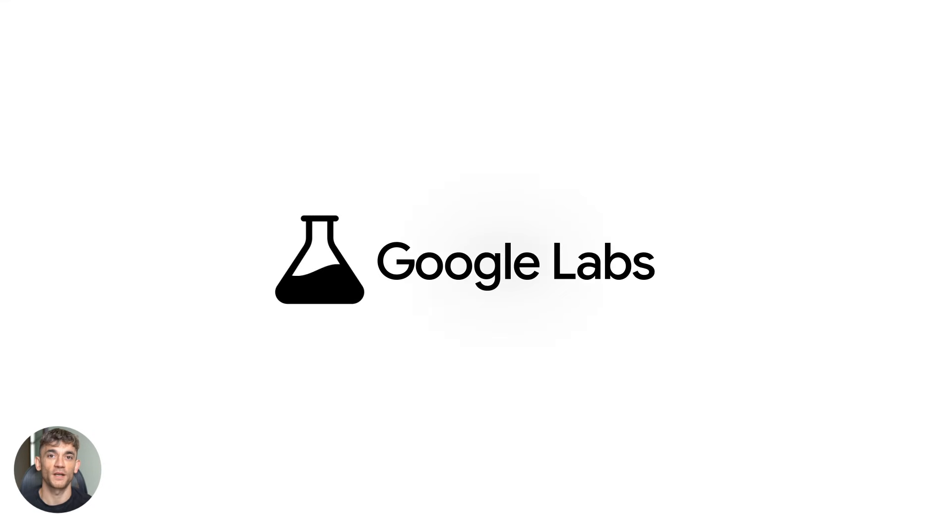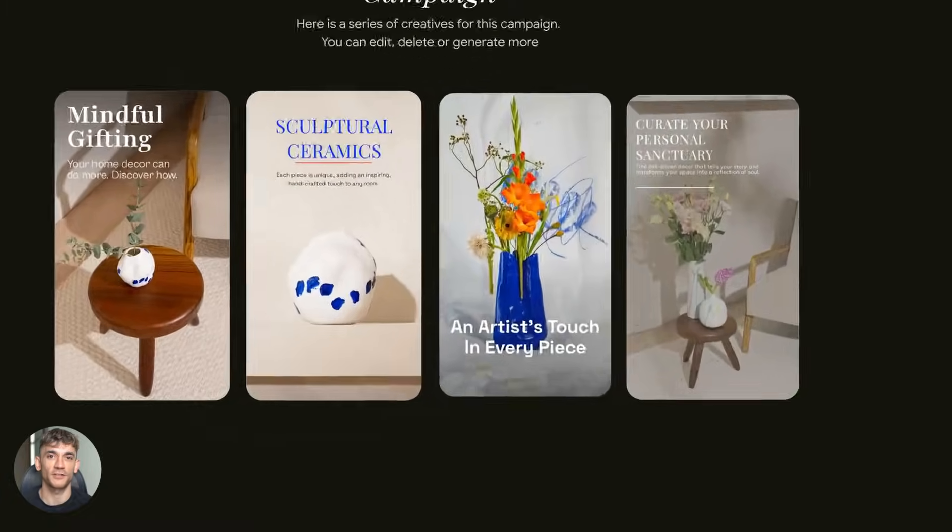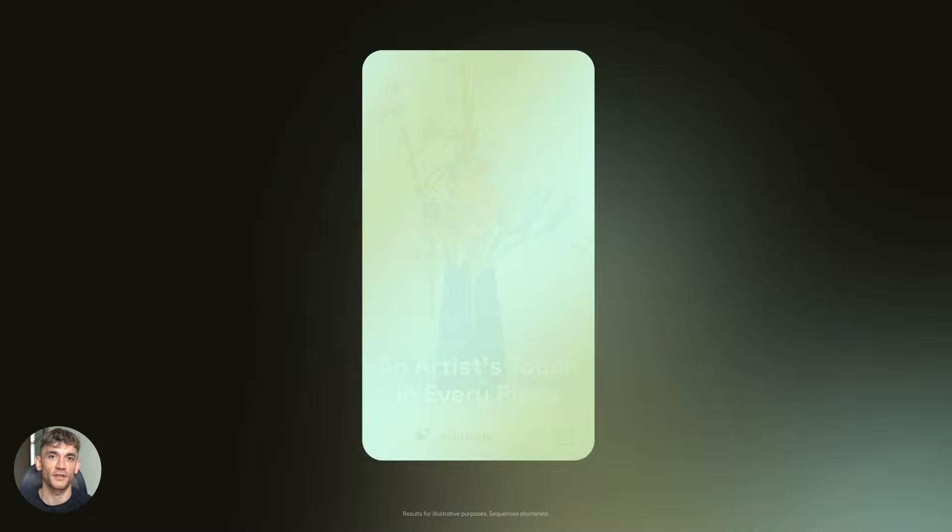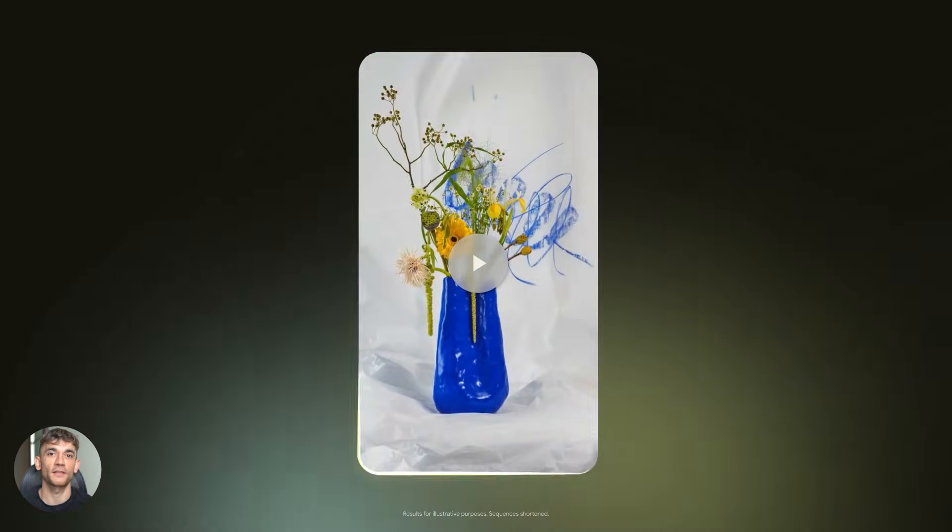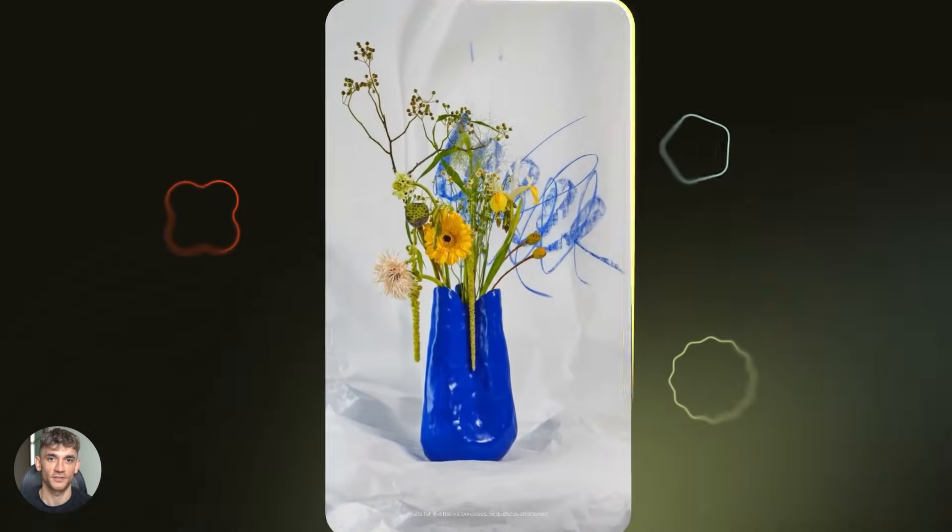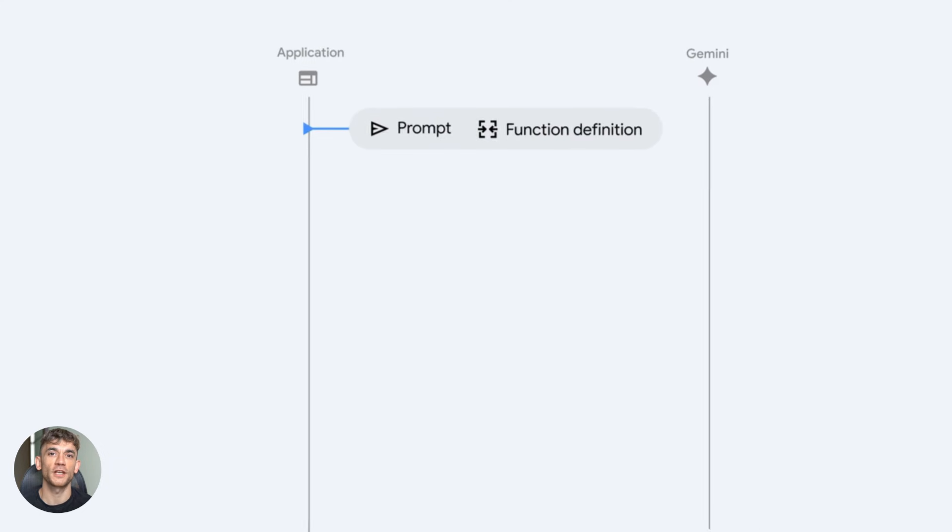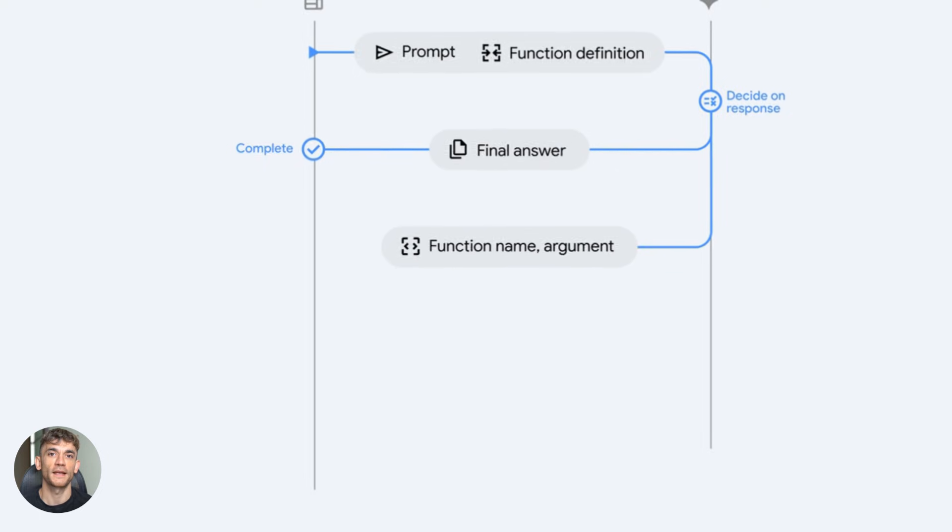Google just dropped something wild. You can now turn any image into an animated video completely free, no editing skills, no complicated software, just upload and click. This is going to change how you create content.